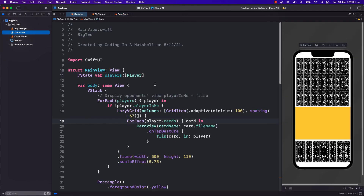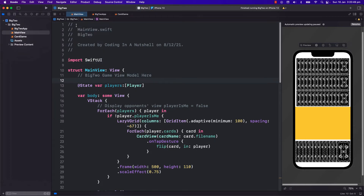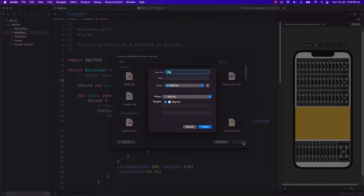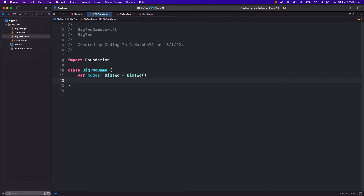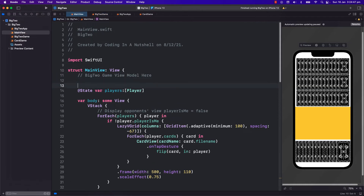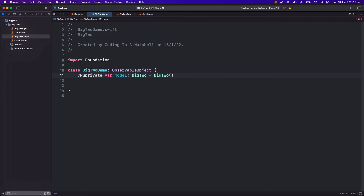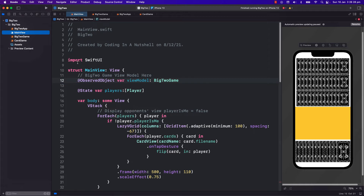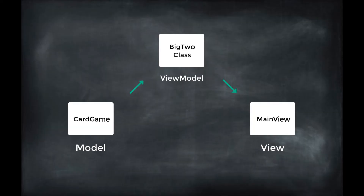I will now create the Big2 game view model. We need to apply the MVVM design paradigm where this view model will contain the game logic, which cannot be in main view. I will create the view model as a Swift file named Big2Game and this will be a class. This view model will contain the game model Big2, and I will make it private so it cannot be accessed anywhere in the view - the only way to access the model is via this view model class. I will make this an ObservedObject and the class an ObservableObject, then tag the model with @Published. By doing this, the view will observe any changes to the model via the view model and will update the view with the latest information.